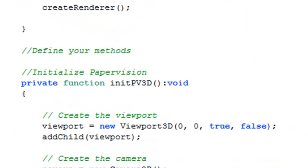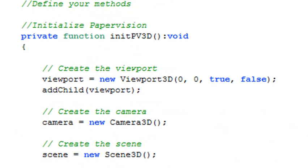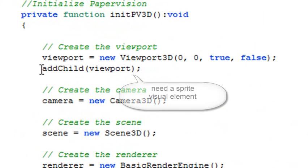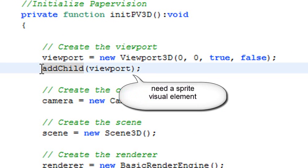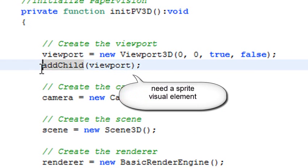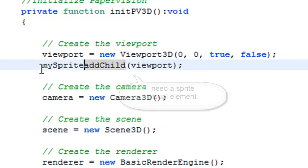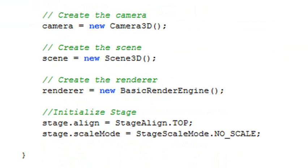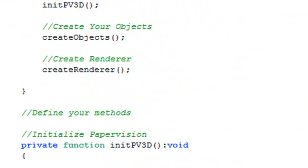And if you look at the initiation right there, you've got to add Child. You're going to add the viewport somewhere. Where are we going to add it to? We're going to add it to the MySprite, MyVisualElement. And that takes care of that problem right there.